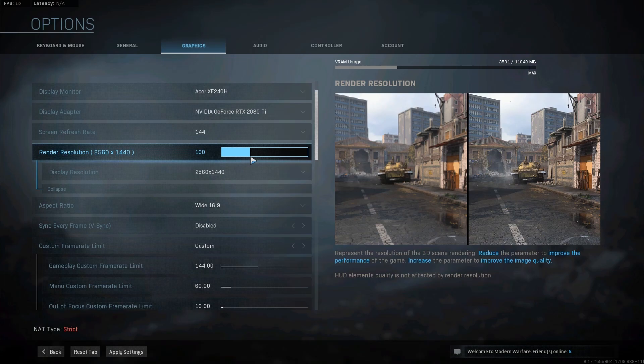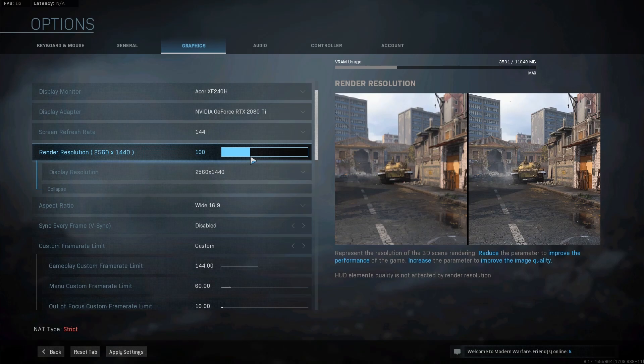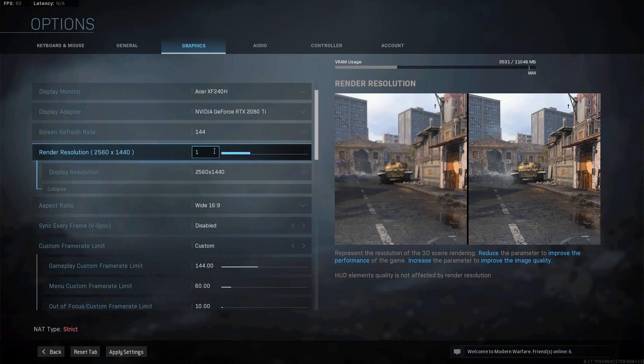For example, I want to render at 2160p or 4k from my now super sampled resolution of 1440p. 2160 divided by 1440 is 1.5. So 1.5 is 150%. These are all the settings that can push your GPU past your CPU capacity.